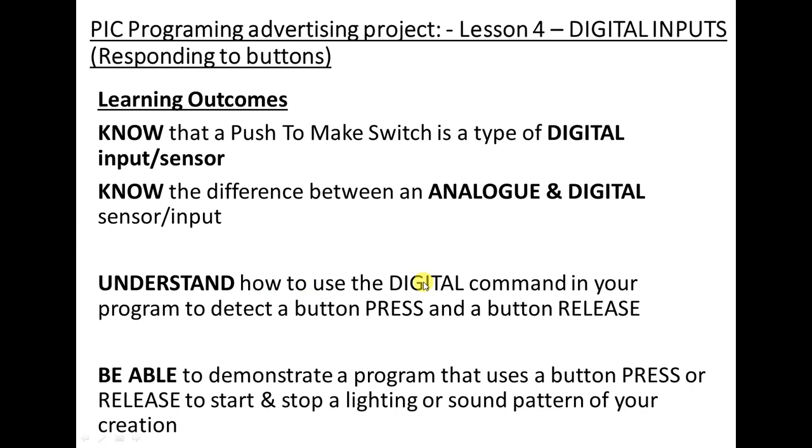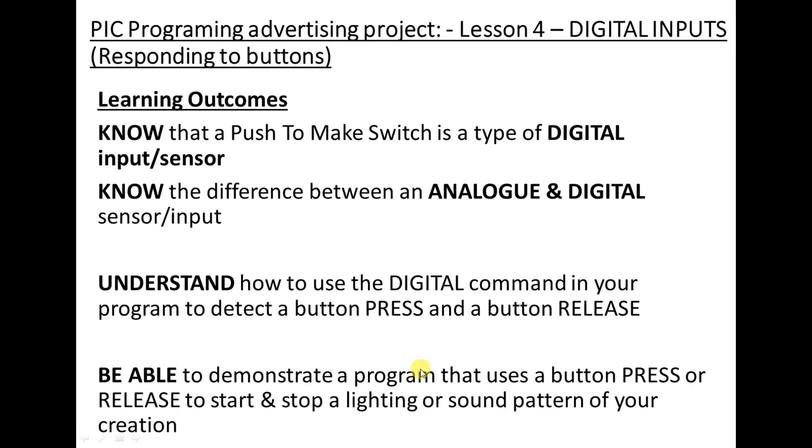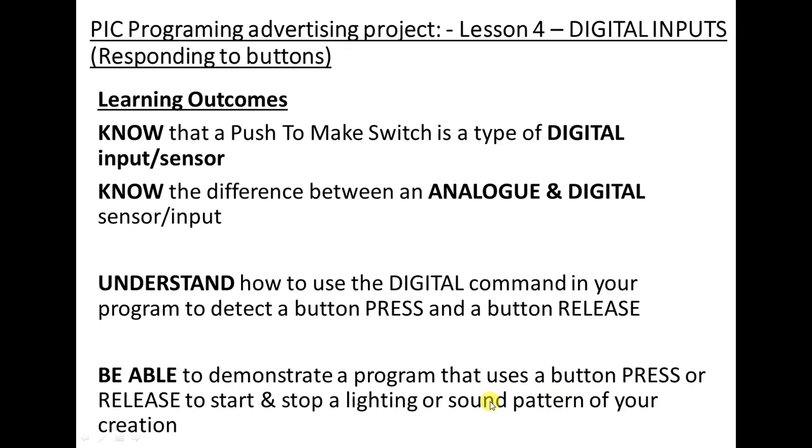Understand how to use the digital command in your program to detect a button press. So this is the name of the flowchart box you're going to use, but I want you to be able to detect both a button being pressed and a button being released. I think this is important. And then as always you've got to be able to demonstrate to your teacher by the end of the lesson that you've written a flowchart that can control some lighting or sound pattern. It doesn't matter which, but only in response to you pressing or releasing a button. So you must have to push the button to start it or push the button to stop it.